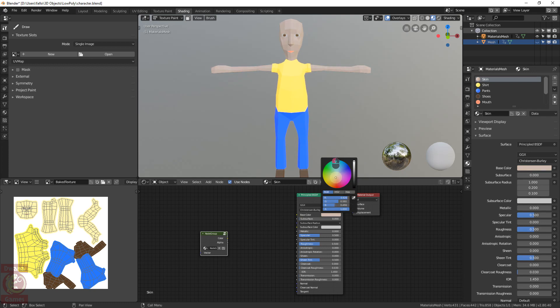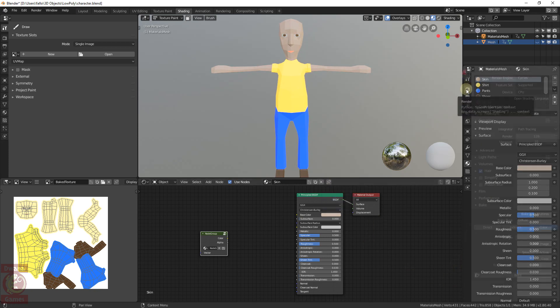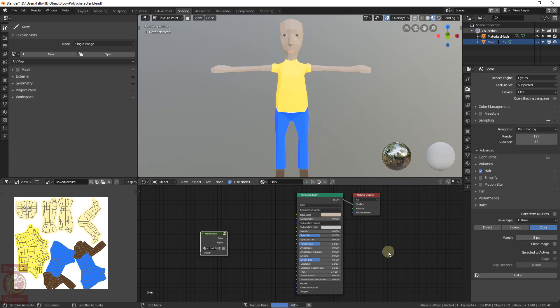The big advantage of this method over painting is that every change you want to make to the texture will only imply a rebaking of the materials, making it an automated process. With the texture baked, we now can visualize it applied to our model.